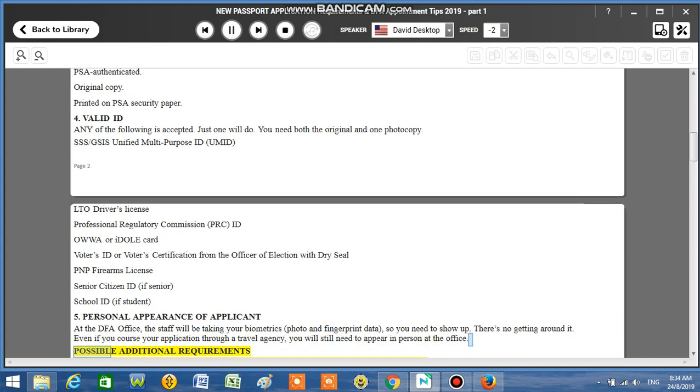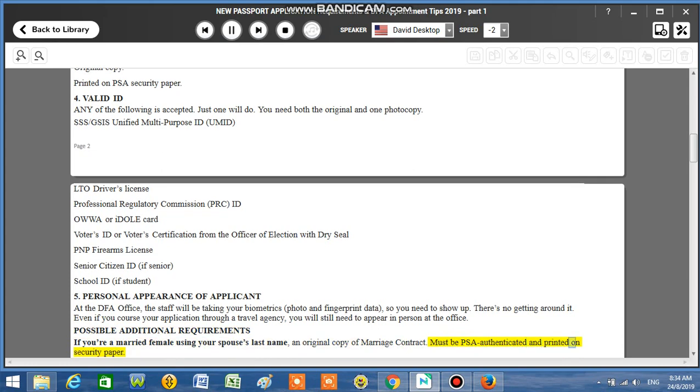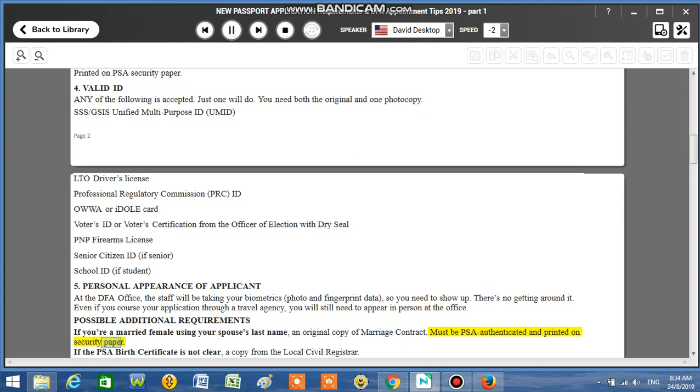Possible additional requirements: If you're a married female using your spouse's last name, an original copy of marriage contract.